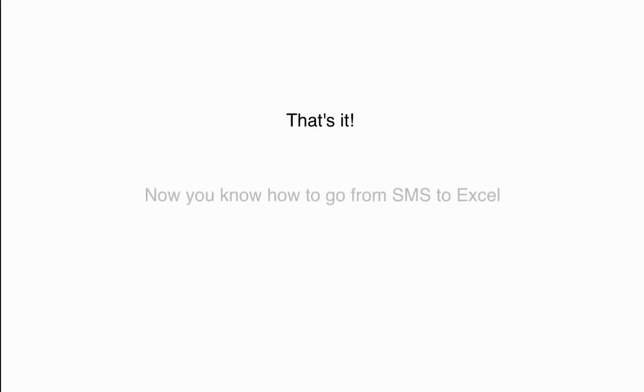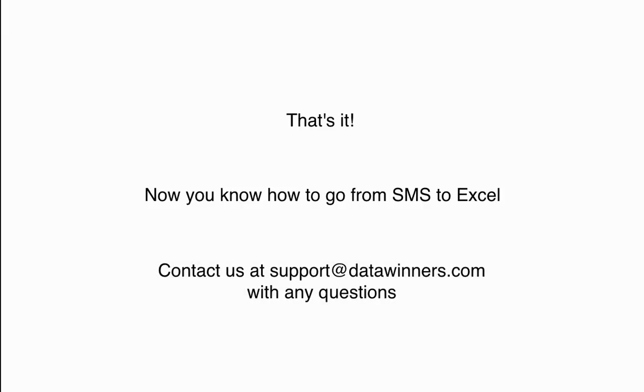That's it! Now you know how to go from SMS to Excel. Contact us at support@datawinners.com with any questions.